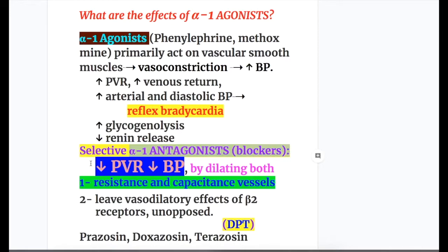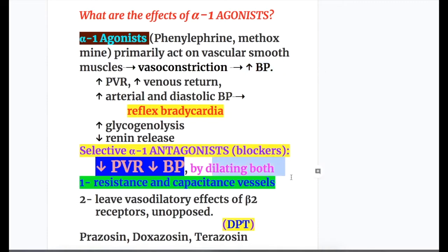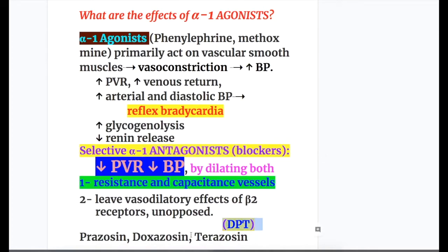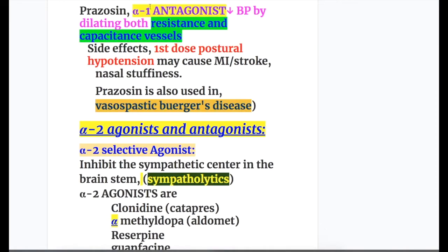Selective alpha-1 antagonists, or alpha-1 blockers, decrease peripheral resistance and decrease blood pressure — the opposite of alpha-1 agonists. They do this by dilating both resistance and capacitance vessels, meaning arteries and veins. The mnemonic for alpha-1 antagonists is DPT: doxazosin, prazosin, and terazosin. Prazosin decreases blood pressure by dilating both resistance and capacitance vessels.